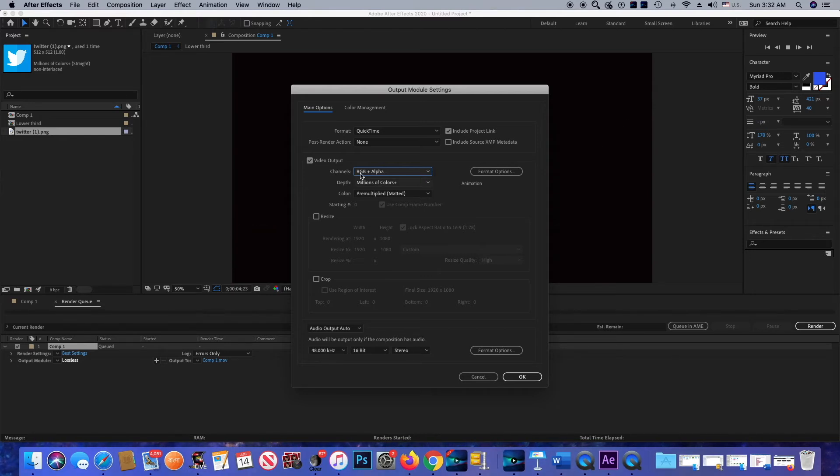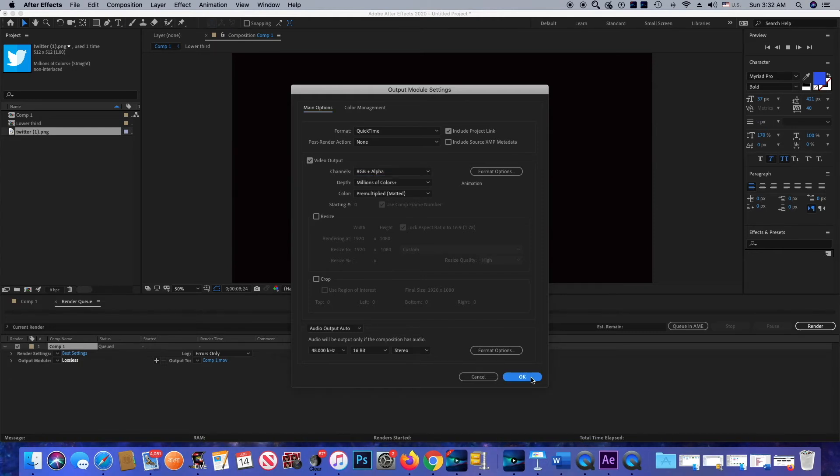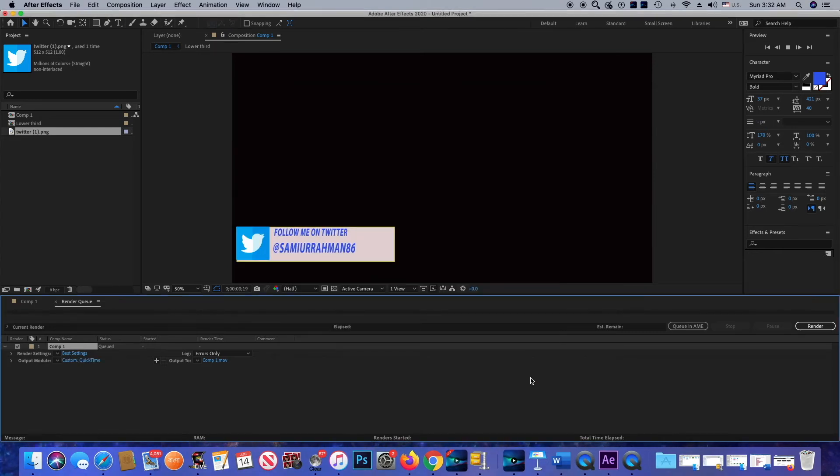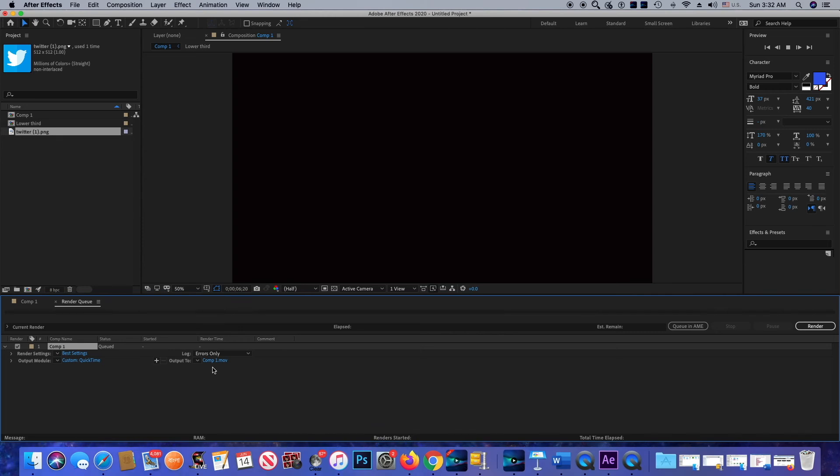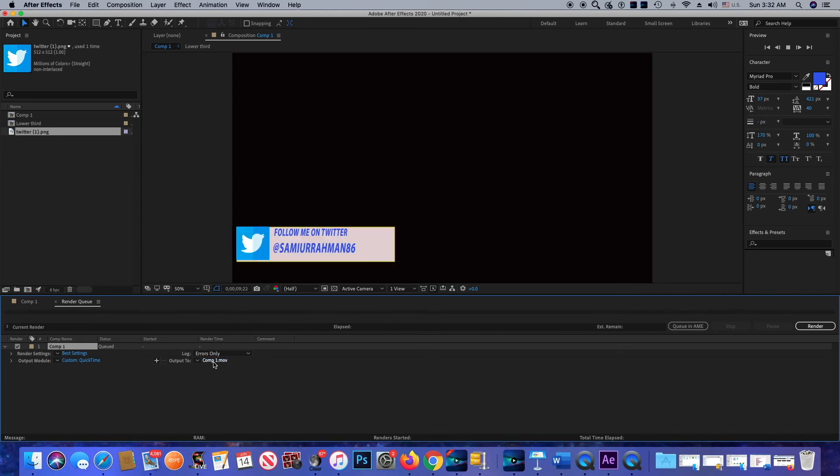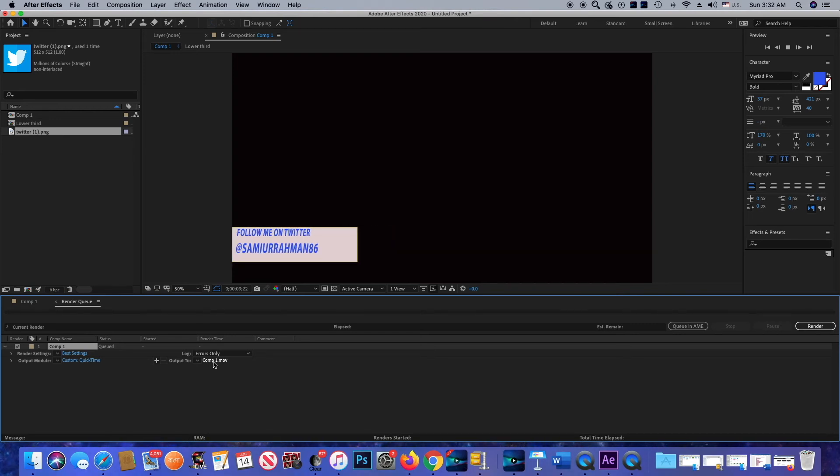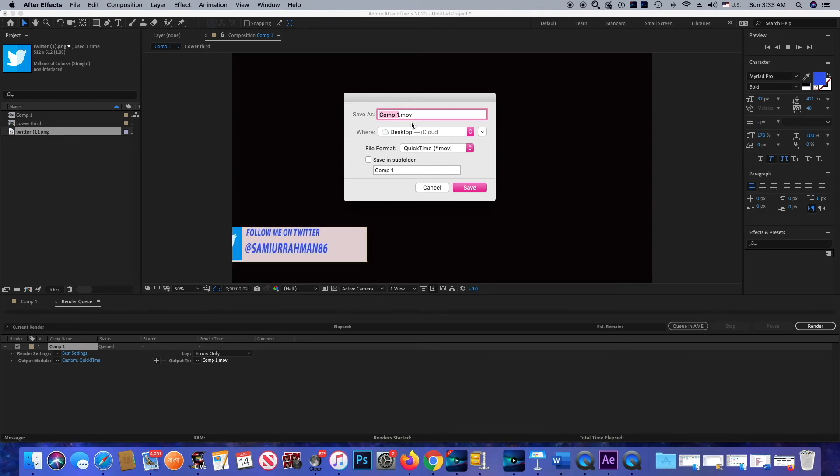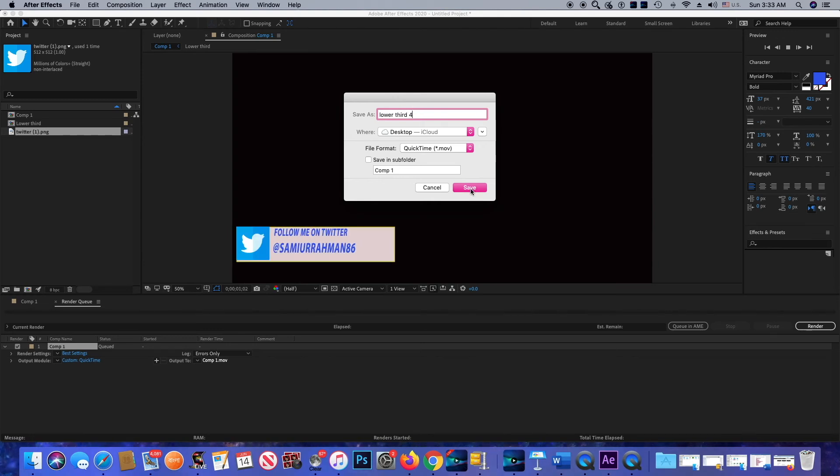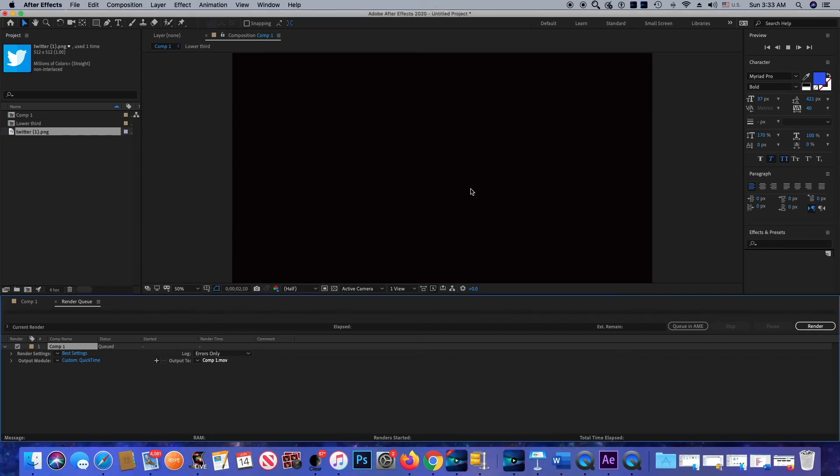Next thing is Output To. That means where you want to save your project. I'm going to select my desktop. As you can see, it's showing my desktop right here where I want to save. I'm going to rename it and click Save. Final thing I'm going to do is click on Render.